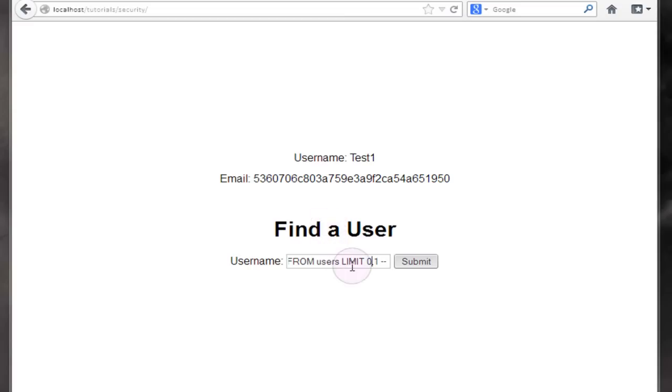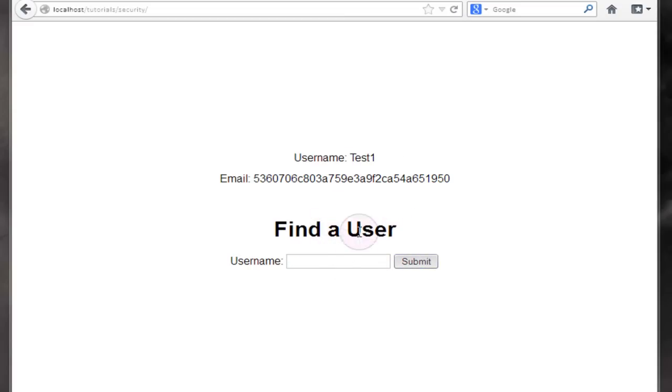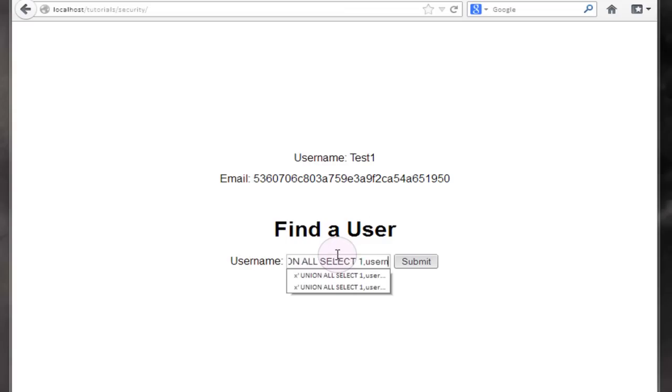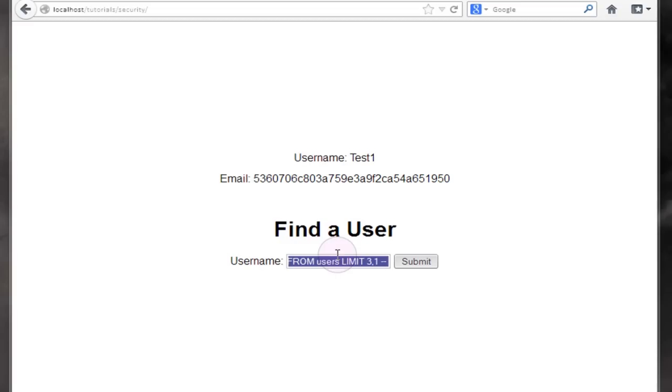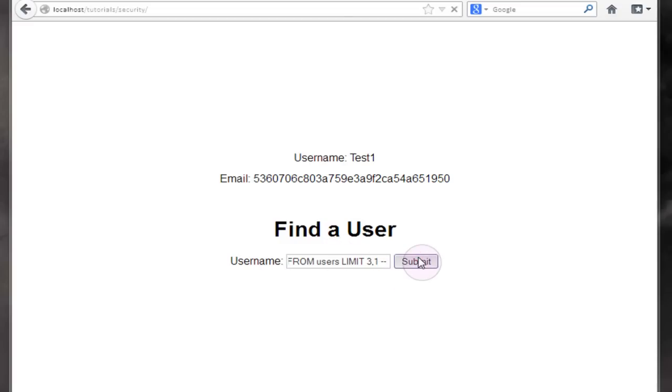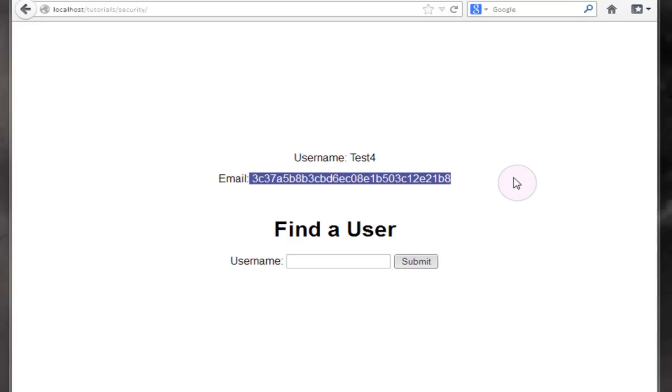You can actually limit it to zero as your offset here which would just bring back test one again, but if we union all select username and password from users and limit it to let's say limit it to three and limit the number of rows returned to one, if we submit this we get the username test four and we get their password output.